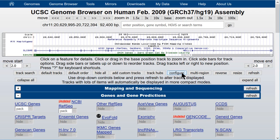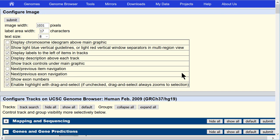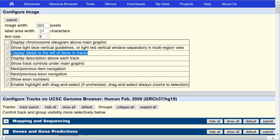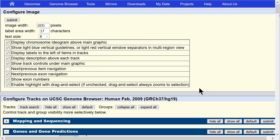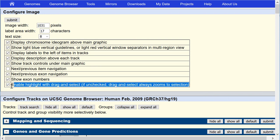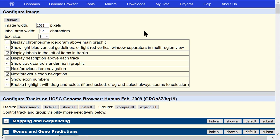Let's configure one more time. The other options are fairly obvious — display the labels, display the description. There is one option that can be a bit surprising: if you uncheck the 'enable highlight with drag and select' option, then the dialog box that appeared when you dragged the mouse over an exon will disappear, and you automatically zoom instead. This is fine unless you forget you did it, and then it becomes problematic — you have to remember to come back to the configuration page and turn it back on.